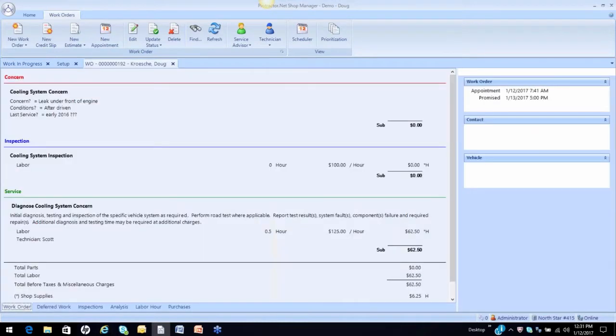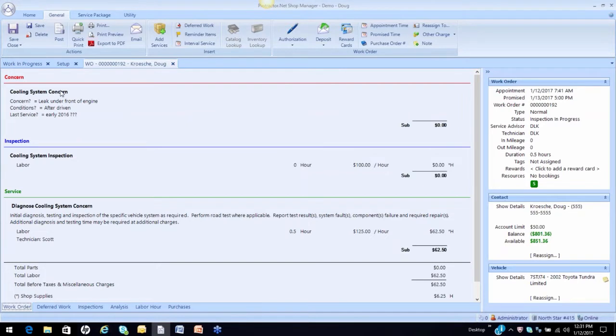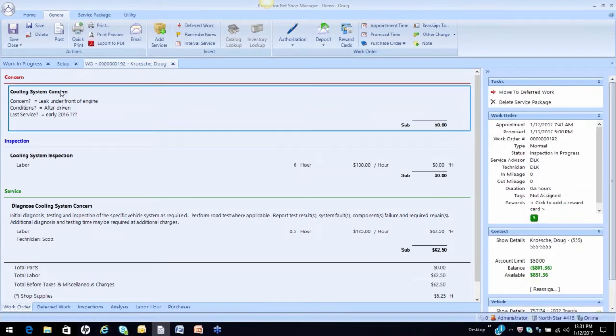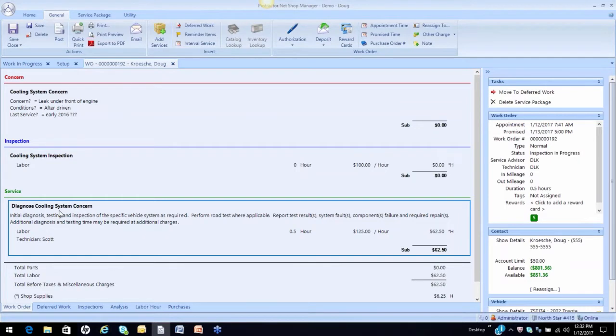I'm going to take this really good customer of mine here, and the customer came in with a cooling system leak, so I've identified his concern with the details. I've put on a cooling system inspection sheet, and then this is where I'm charging the customer to go through the inspection. You guys can do that however you want.